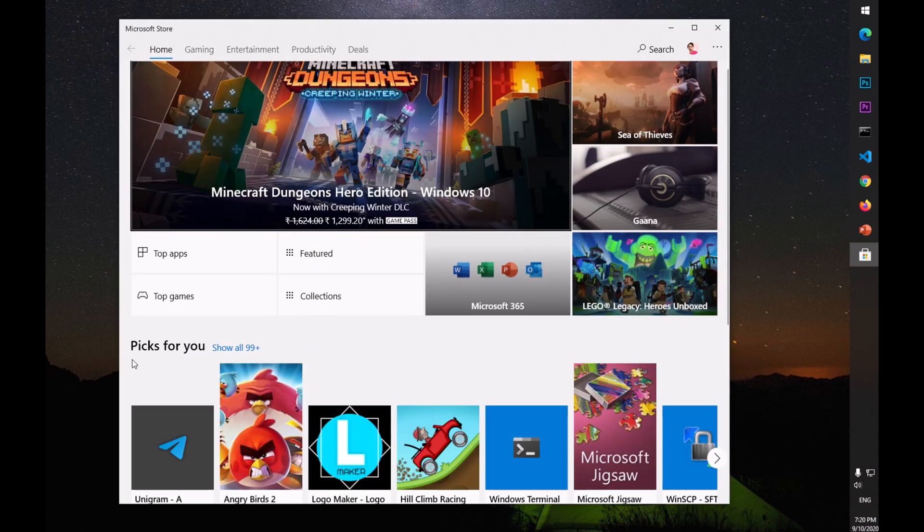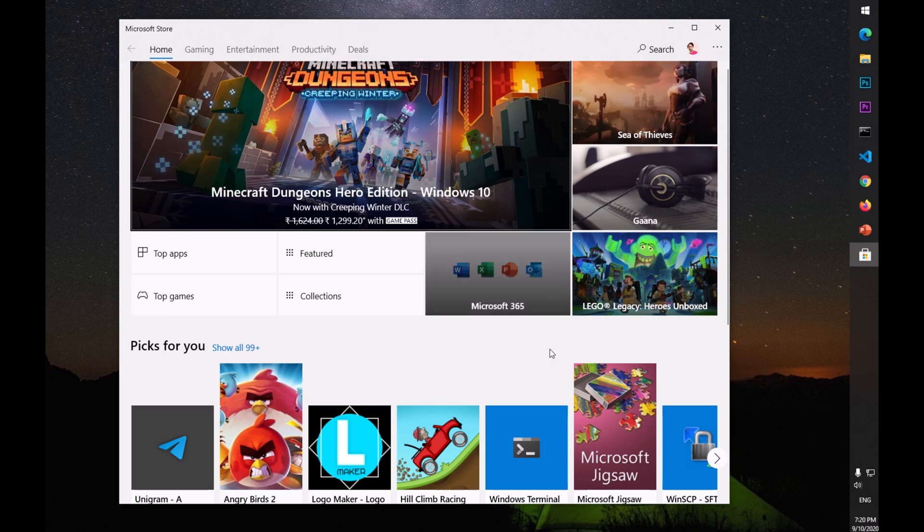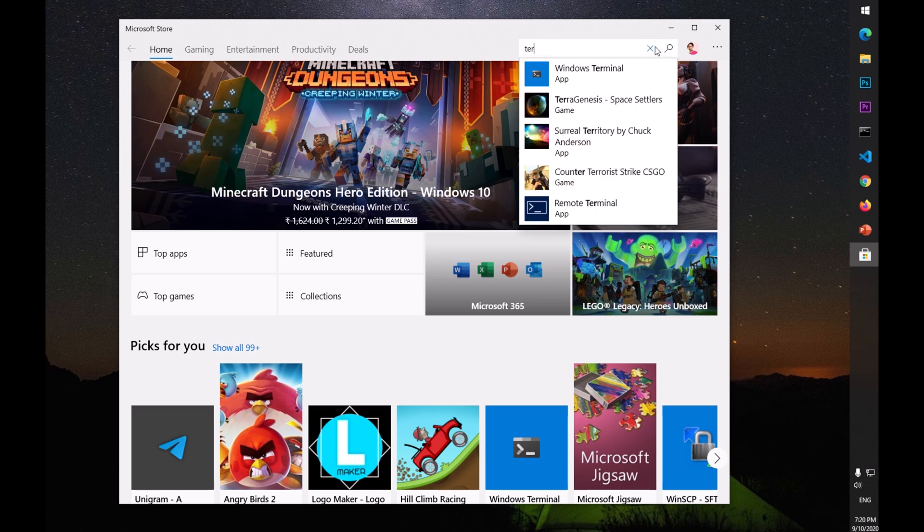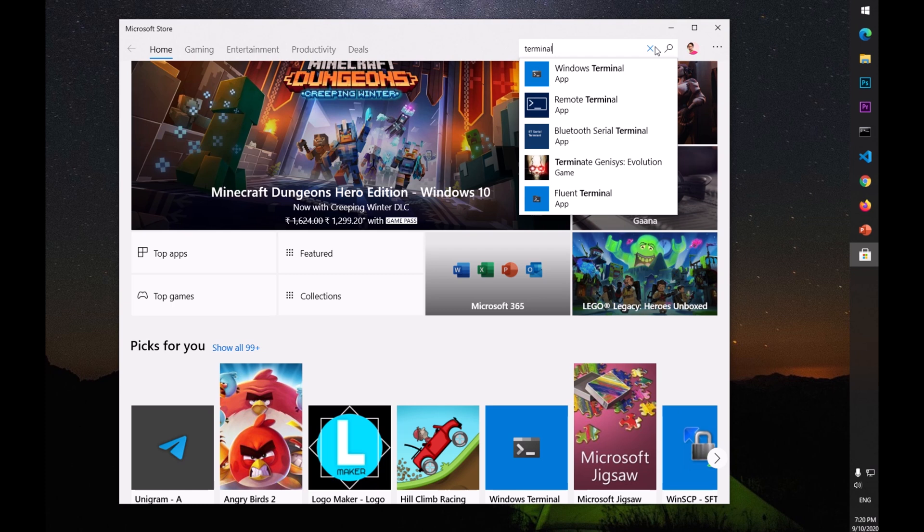It says 'Picks for me' - this may not appear for you here. So what you need to do is simply go ahead and click on the search bar on the right tab and type 'terminal.' Here you can see there are a few more alternatives, but you are looking for this Windows Terminal which is by Microsoft.